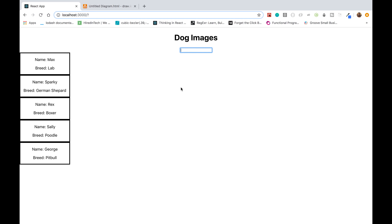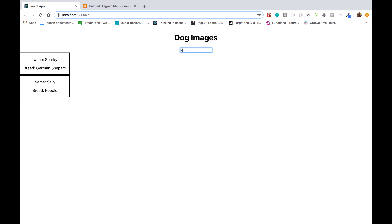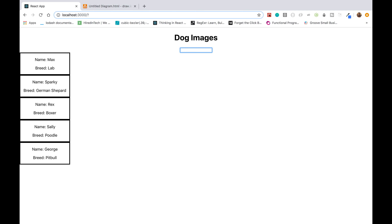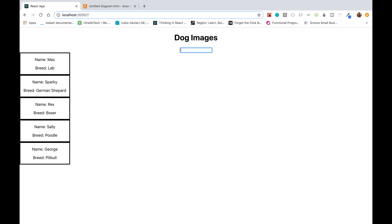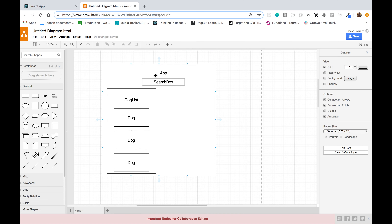What we're going to build is a search box, and we currently have some cards with information — they're dog cards with a name and a breed. We'll take the search box and search for a specific dog. If I type 'S' it'll filter out dog cards that start with S, and if I type 'GEO' we'll get George.